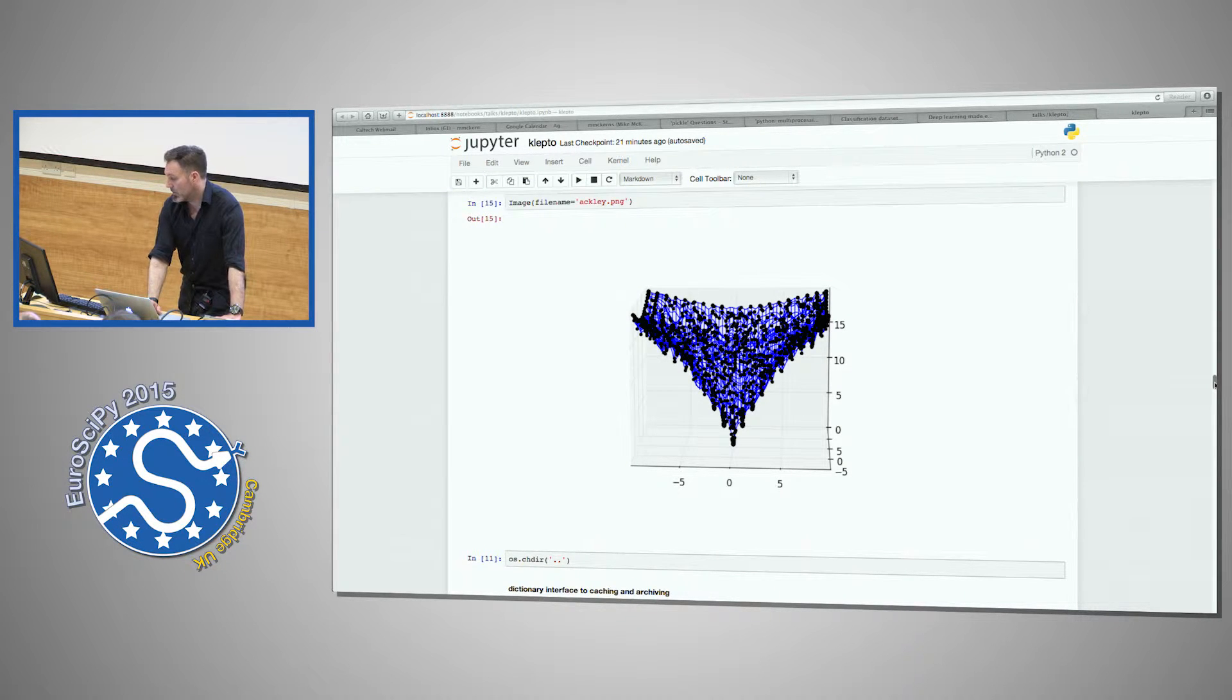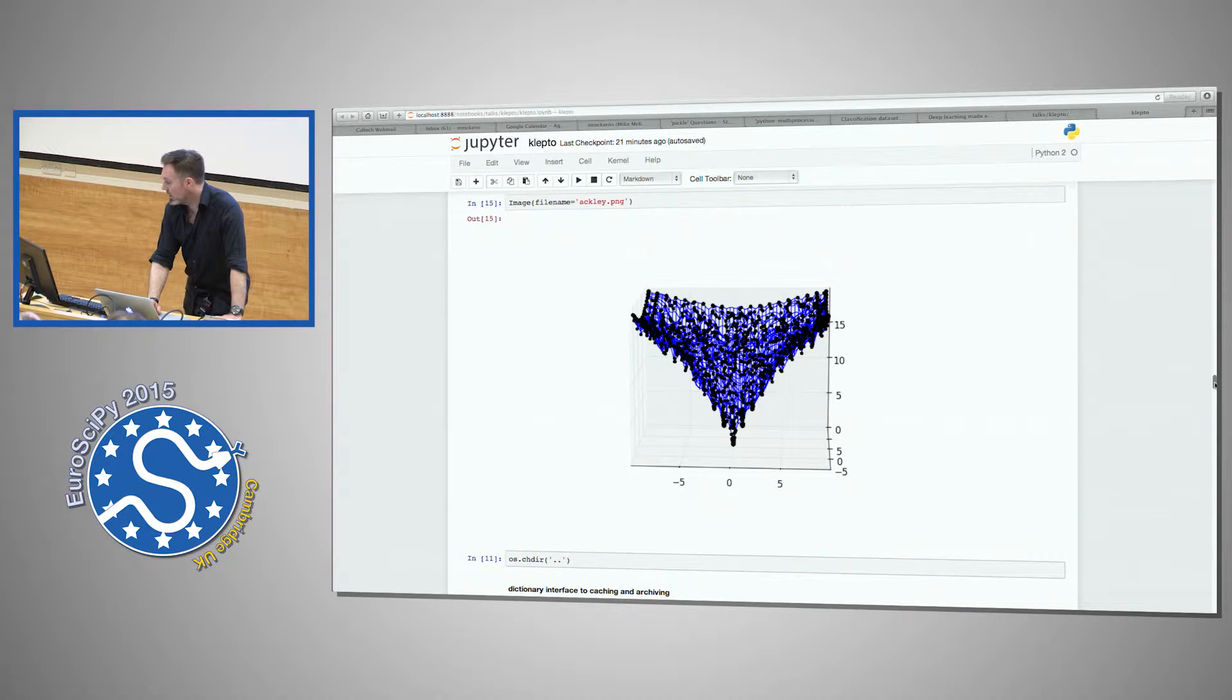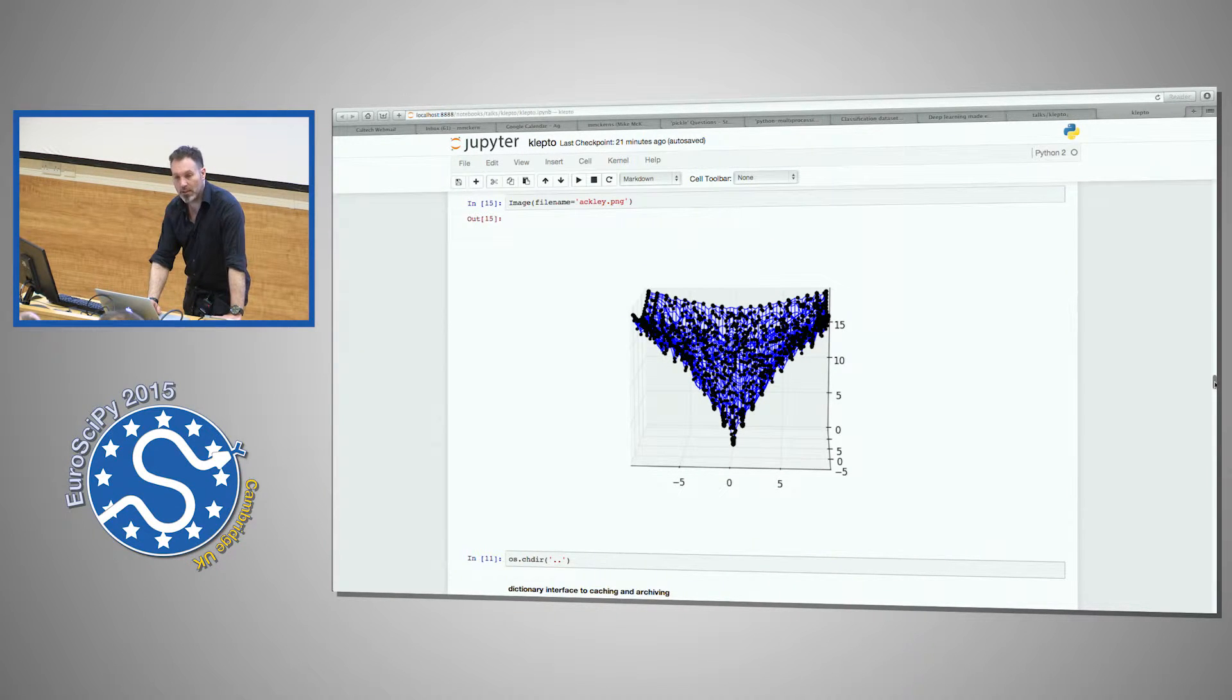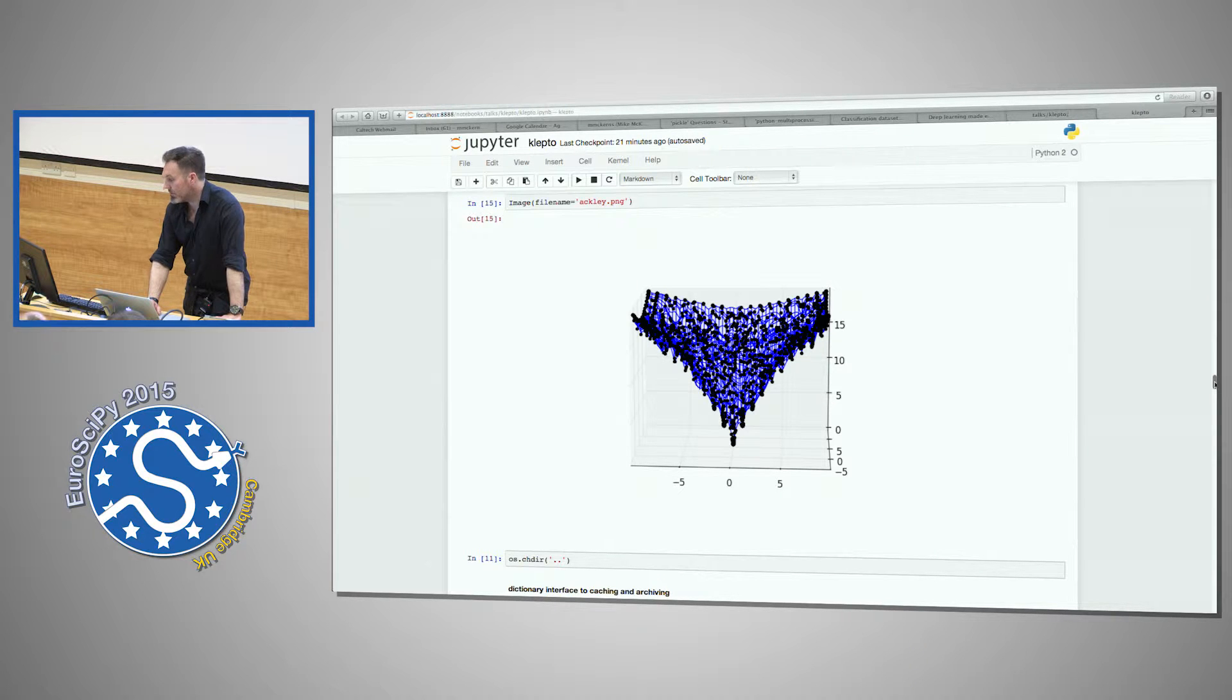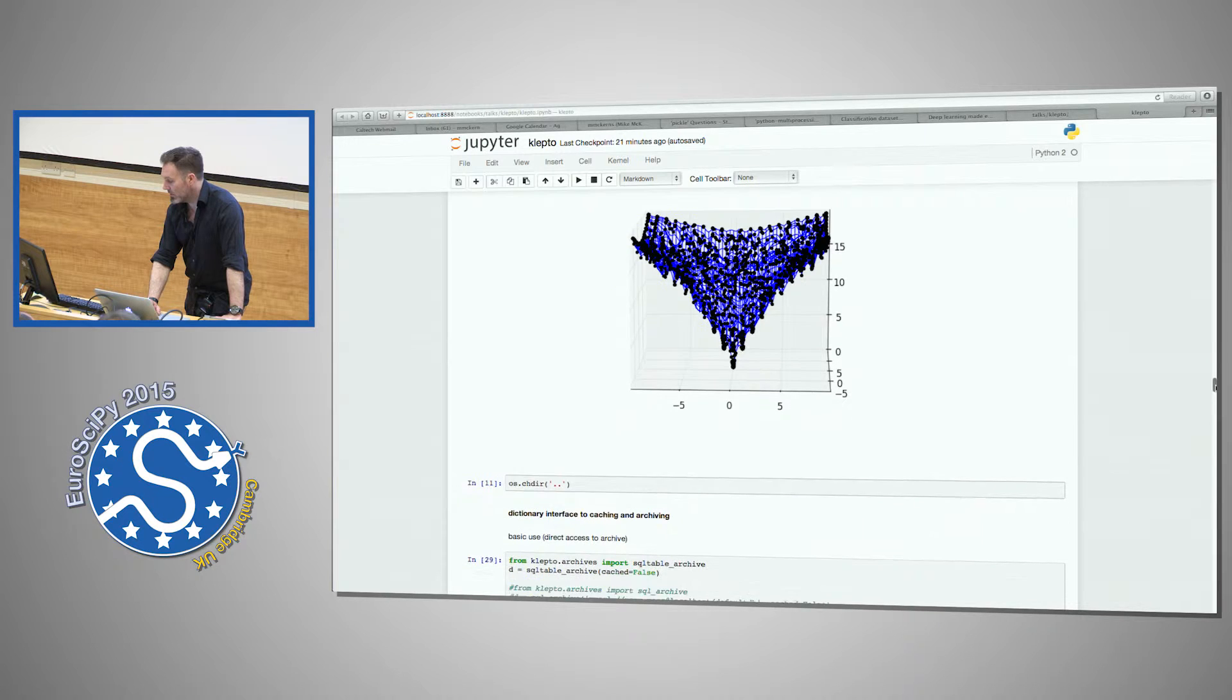And then what you do is if this was an expensive function and you have all the needed interpolation points out of it, you can build a nice surrogate for it. And so it gives you an n-dimensional kind of very accurate interpolation that we use through this caching.